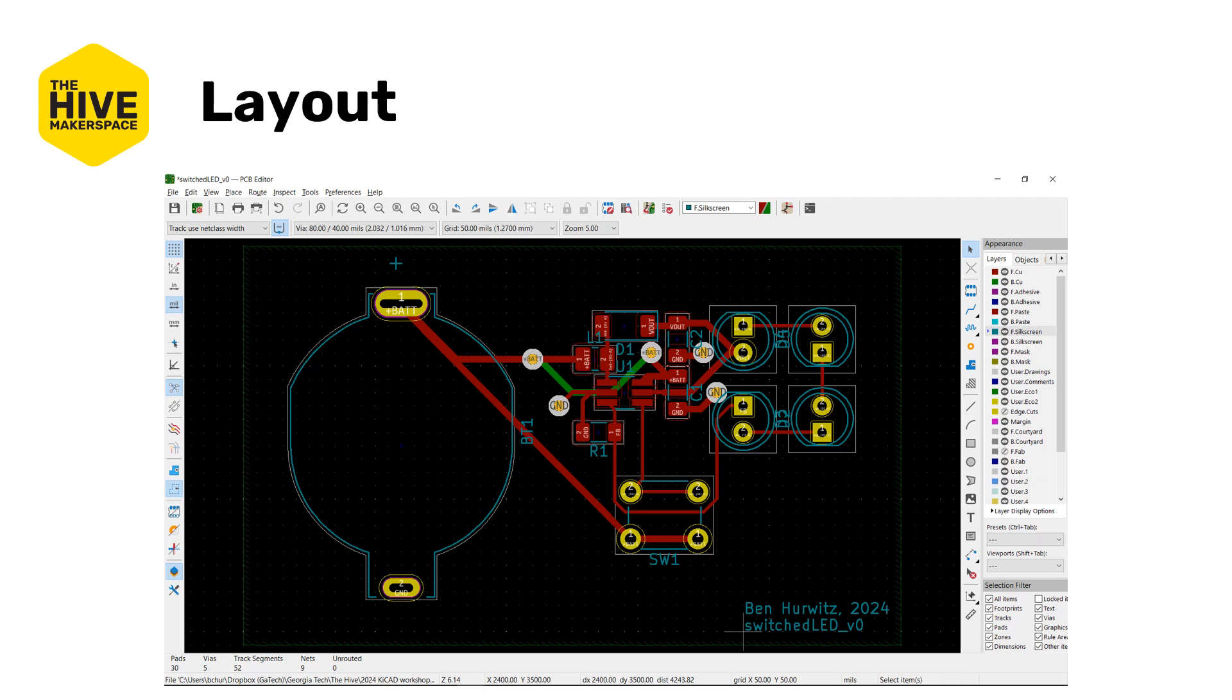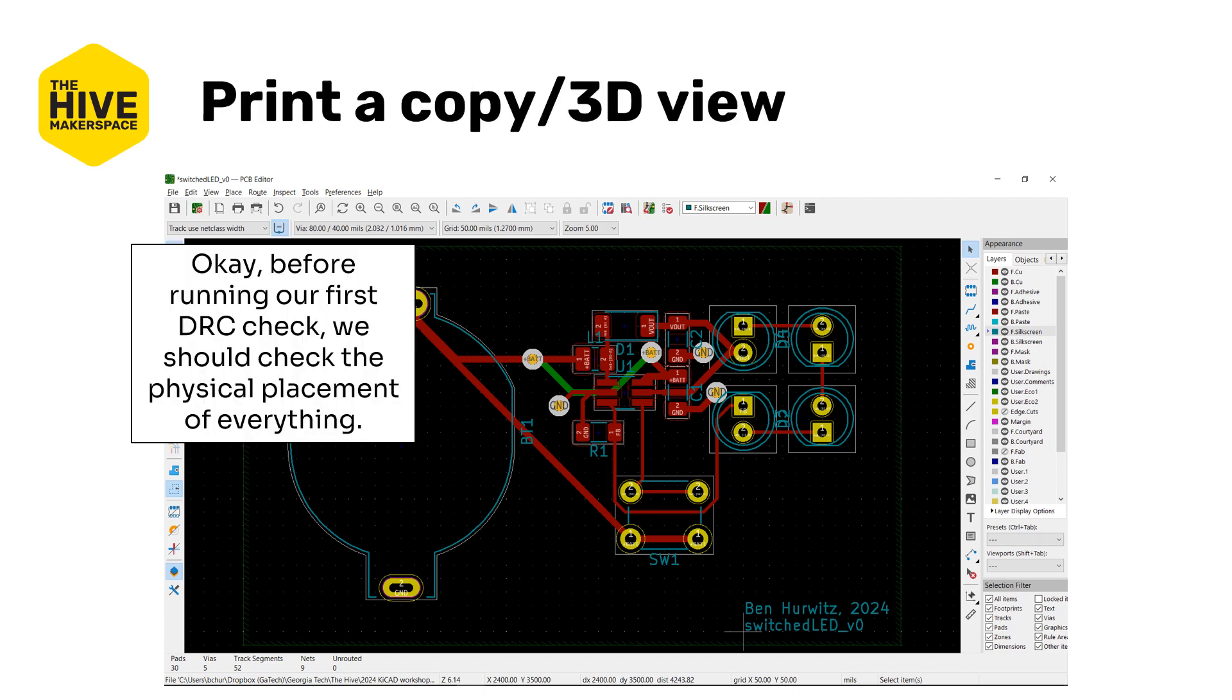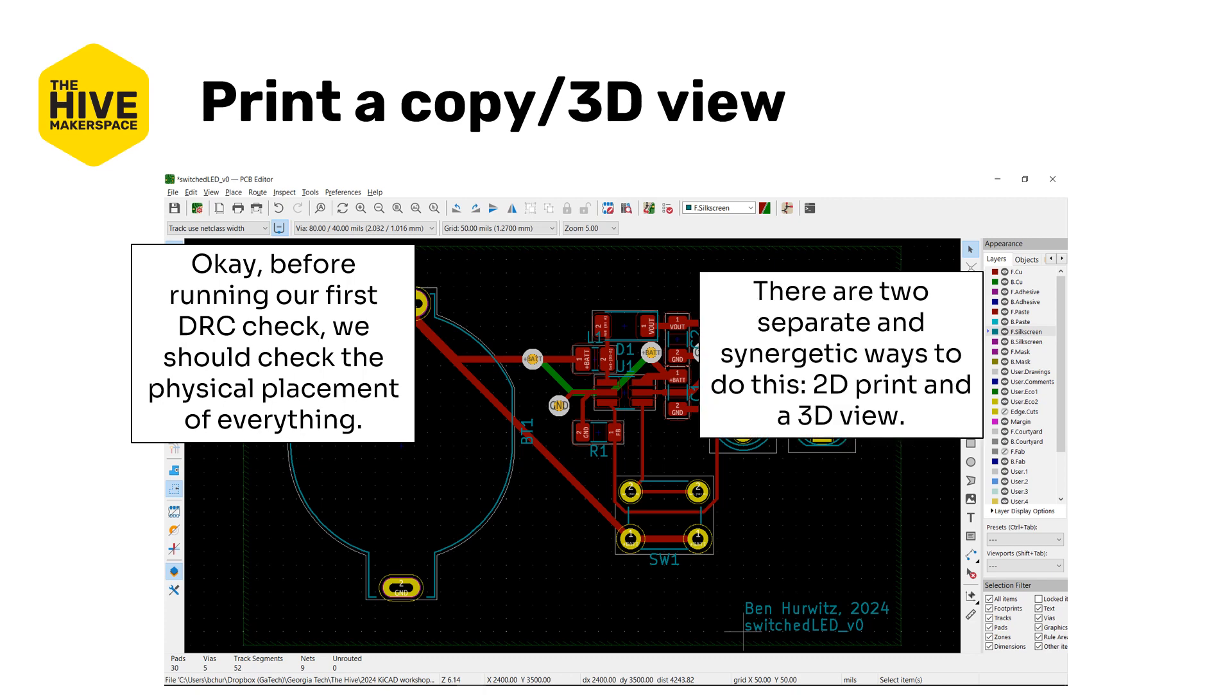My final layout looked like this. Yours may look different and that's totally okay. As long as everything is connected and there are no more air wires, those thin white wires, you can totally continue. If you do still have air wires in your design, pause the video here and finish routing first. Alright, so before actually running our DRC check, we want to make sure that the physical placement of everything, things are the right size, I can press all the buttons, the footprints are right. How big is this board actually? It's hard to tell from this digital view. So there are two separate ways that are synergetic that we can do this with: the 2D printed view and the 3D view.